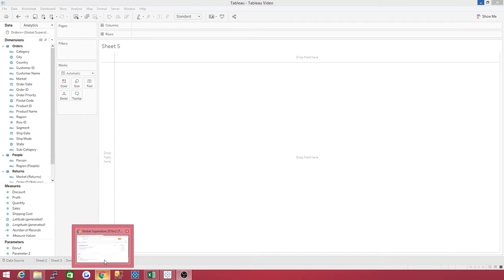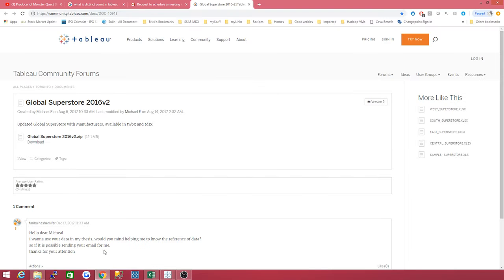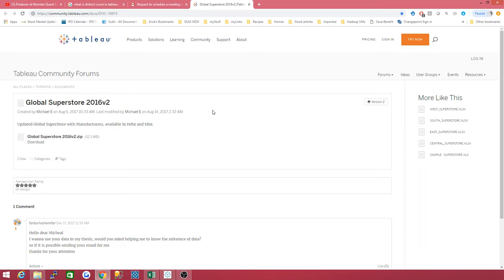We're going to be working off of the Global Superstore 2016 data set. I have a link to download this data set if you want to go pause and download it and then start it up when you're ready.